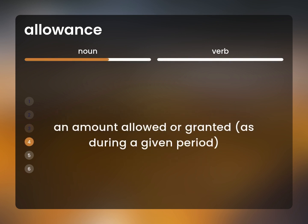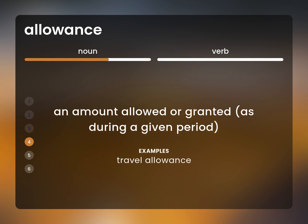An amount allowed or granted, as during a given period. Travel allowance.